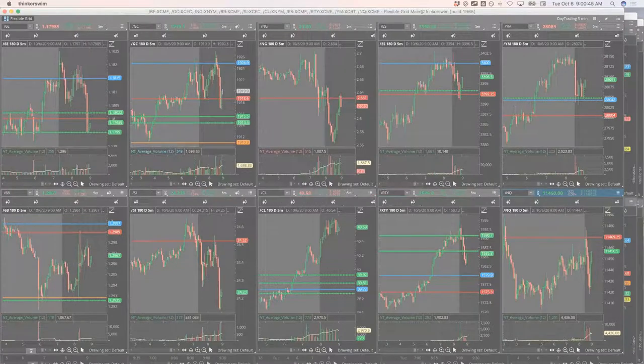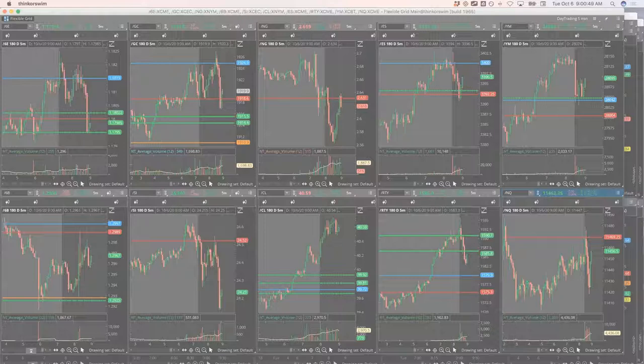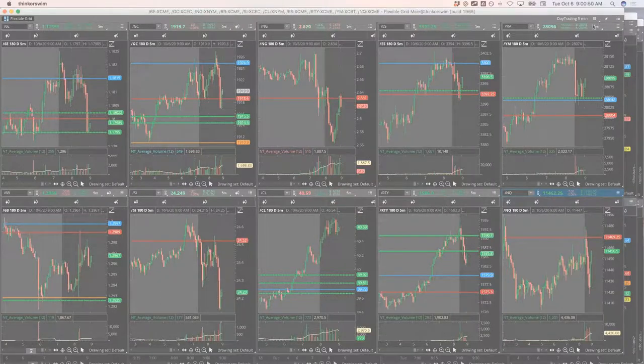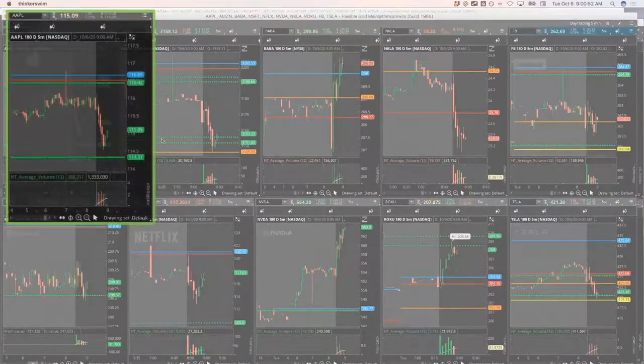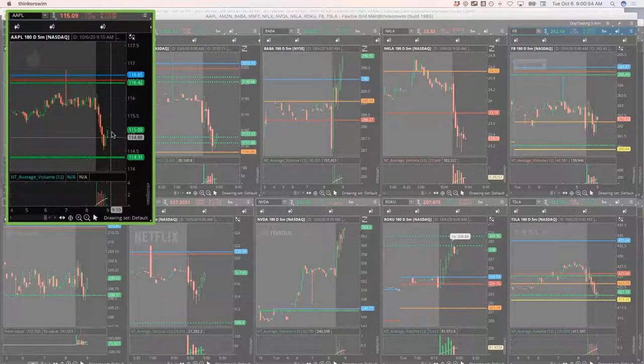Filled an Apple for half my position. I've still got half left. We are on our second green bar here.